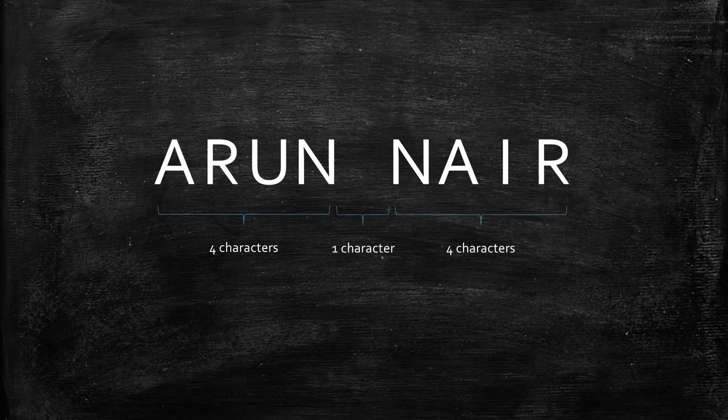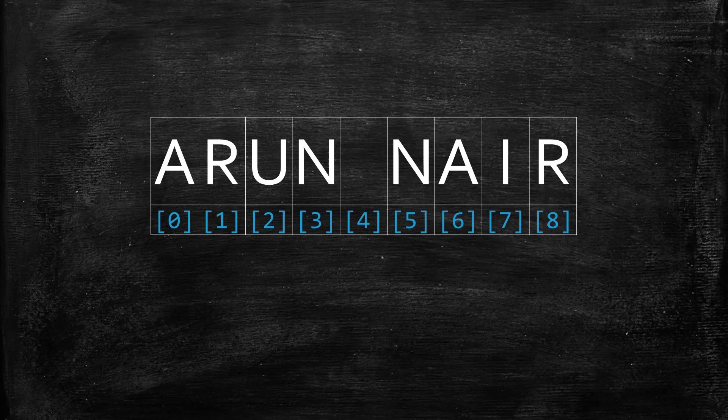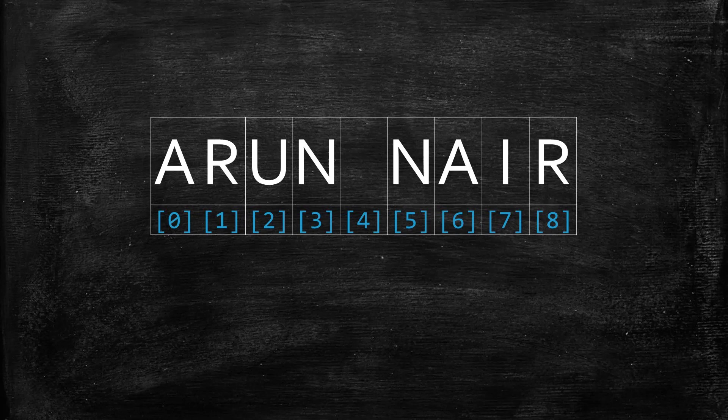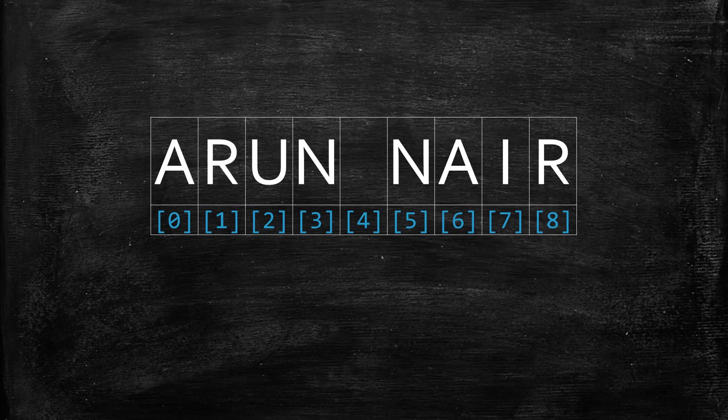As I mentioned before, a string is a sequence of characters. For example, my name, Arun Nair, is a sequence of nine characters - four characters in my first name, four characters in my last name, and a space in between them. Each character has an index, which is basically a number to represent that character's position, and it starts at zero. This is called zero-based numbering, and it is common in many programming languages like C-sharp and VB.net.